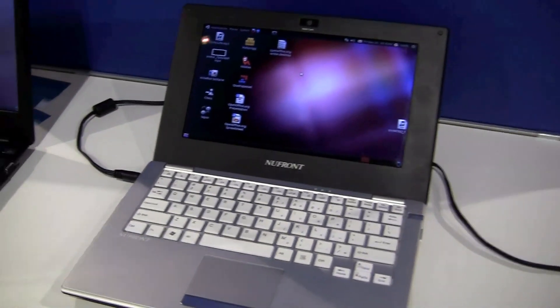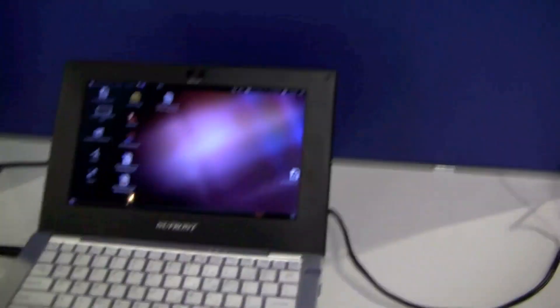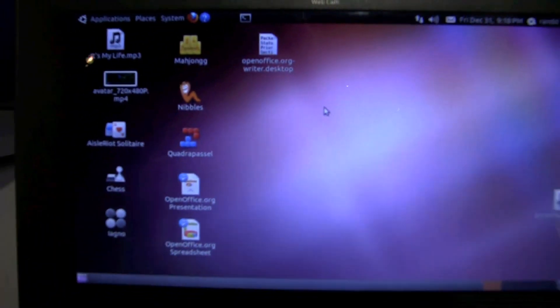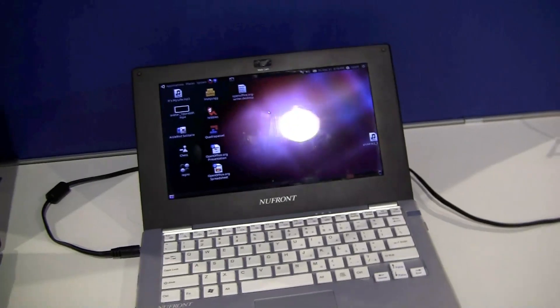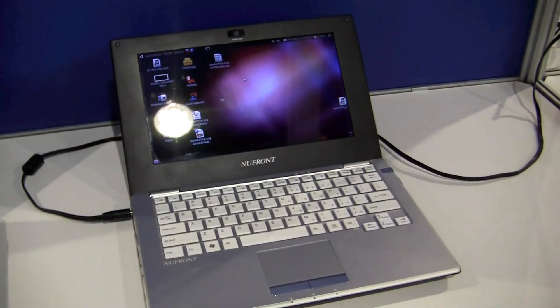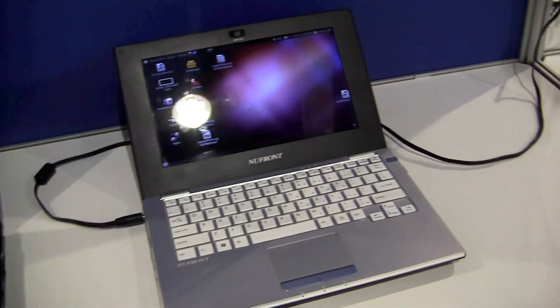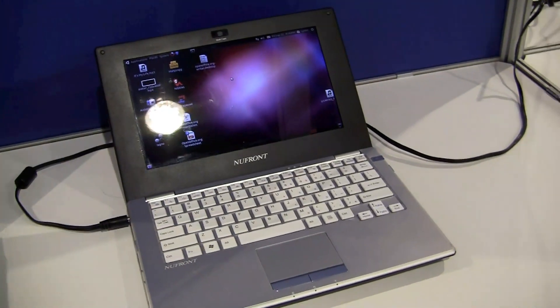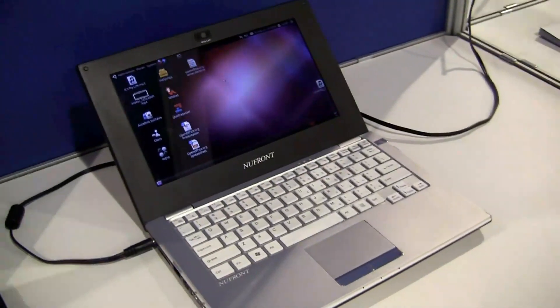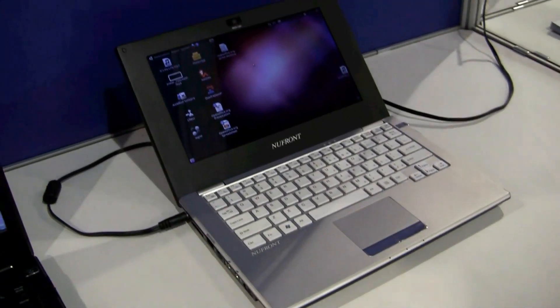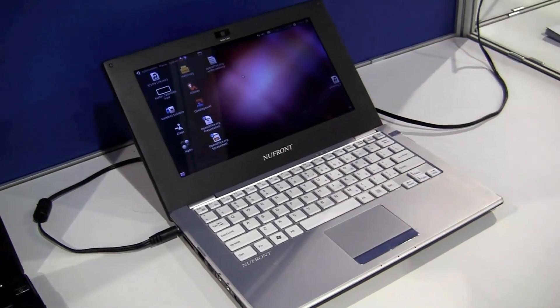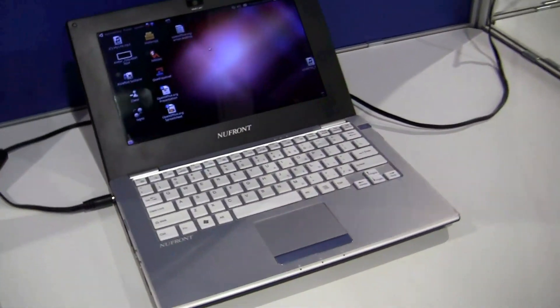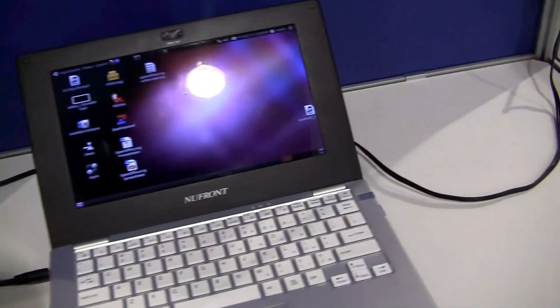That's a 10-inch system, 1024 x 600 is the resolution. It's running Ubuntu and this one is sporting the Newfront Cortex-A9 at 1.6 GHz. It has 1 GB of RAM and it's also running on an SSD right now, but due to the SATA connector you can also get a hard disk with it.